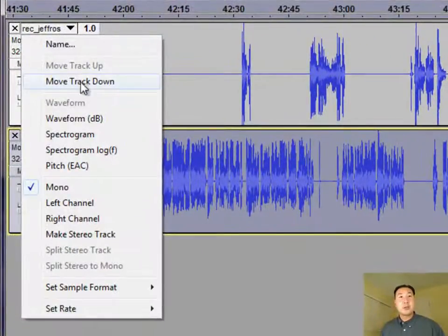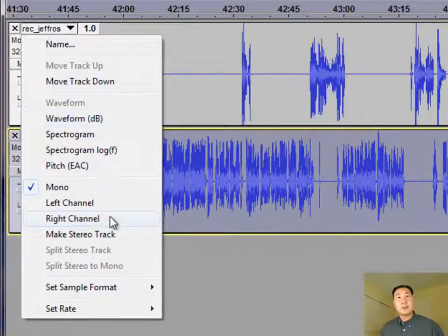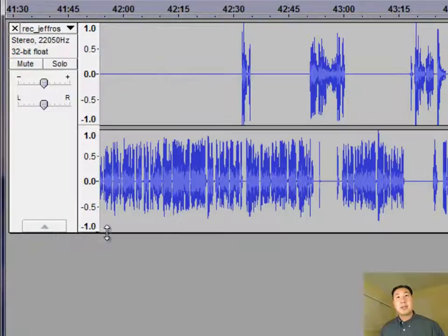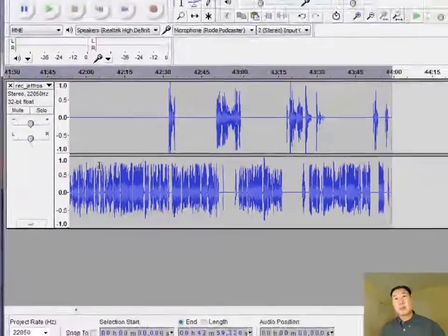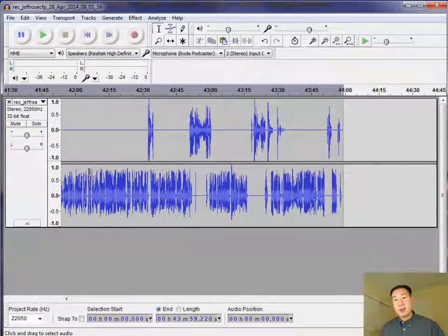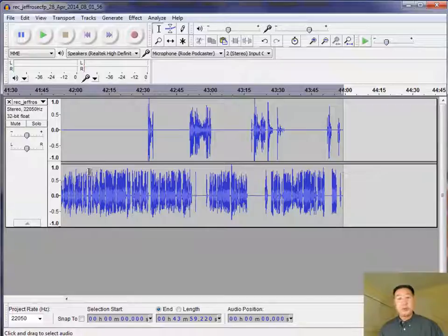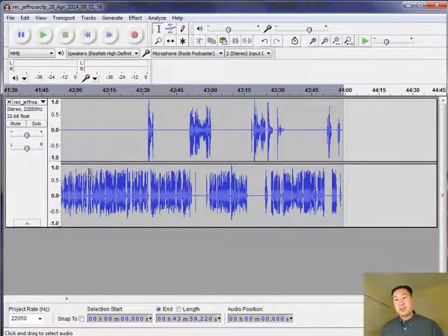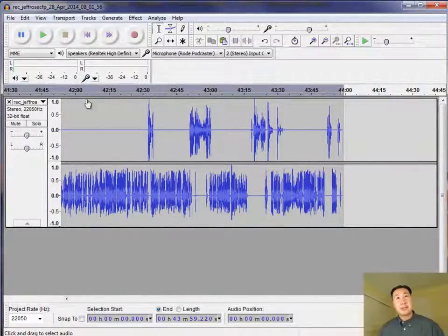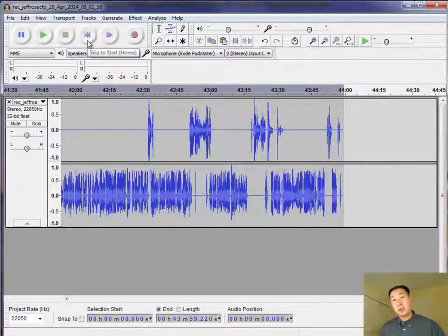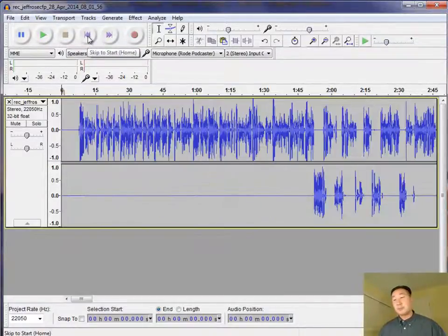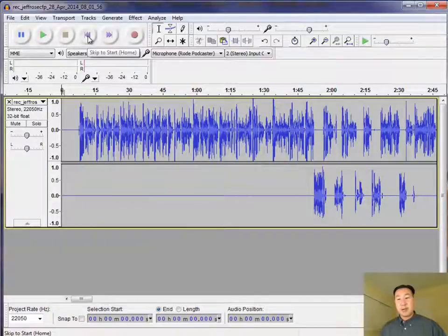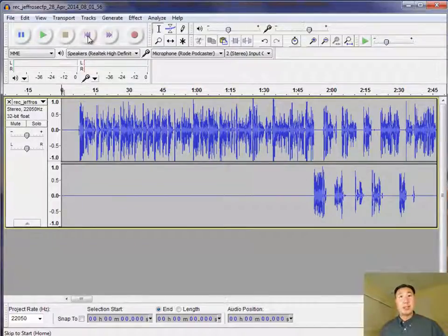Okay, at this point, usually what I do is I make it a stereo track once again, and then I go ahead and edit it however I want. I go in and remove ums and ahs. I remove silences and that sort of thing. Again, this is up to you how much and to what level you want to actually post-process your audio. But once you're done, you're ready to actually make the audio sound a lot better.